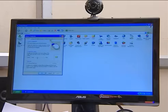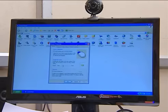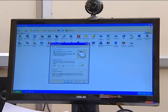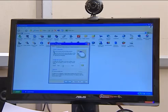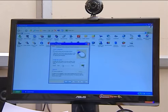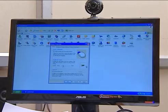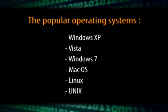In contrast to a command line interface, the graphical user interface allows the user to issue commands to the computer system using icons, buttons and menu items. The selection of these objects on the screen is done using a mouse or other pointing devices. The popular operating systems on desktop systems are Windows XP, Vista, Windows 7, Mac OS, Linux and Unix.